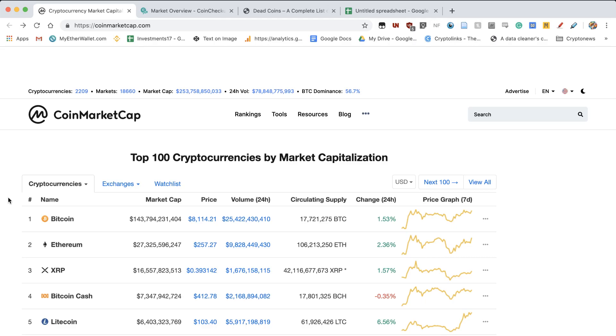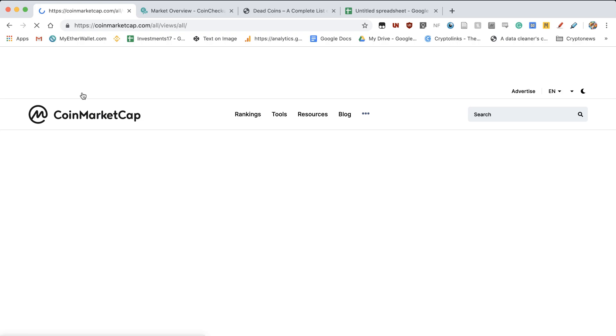How many cryptocurrencies exist? Now the easy answer to that is 2,209 cryptocurrencies based on CoinMarketCap.com.